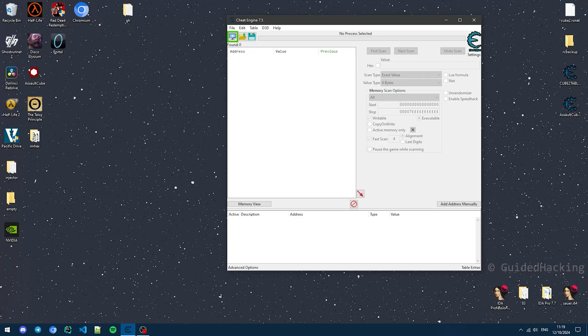Hey everyone, this is Saito, and in today's video I'm going to walk you through X64 Cheat Engine 7.5's tutorials. Let's get into it.